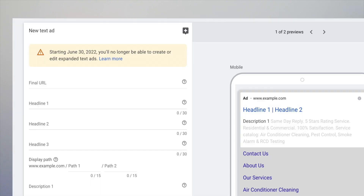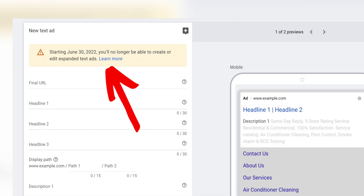Responsive search ads are already Google's preferred option for setting ad copies in Google Ads. And by June 30 this year, they will become the only option, because Google will be removing the option for you to be able to edit or add new expanded text ads.